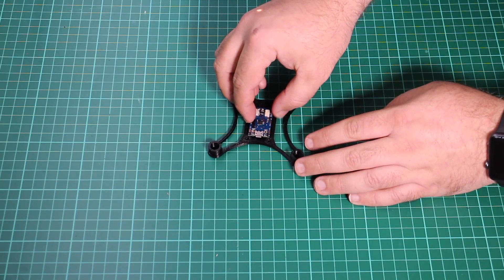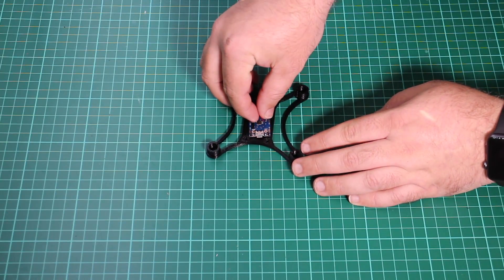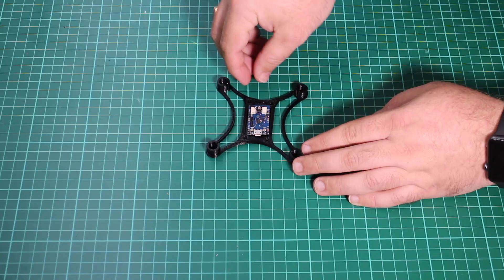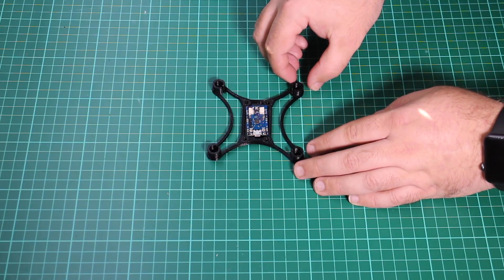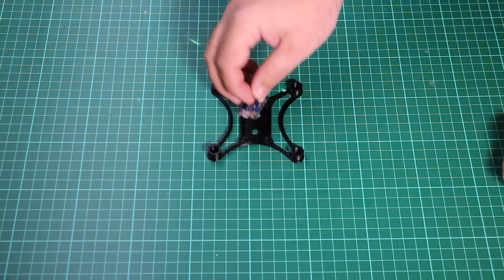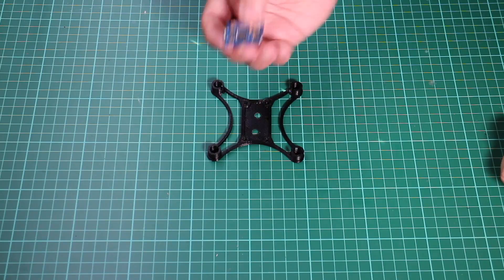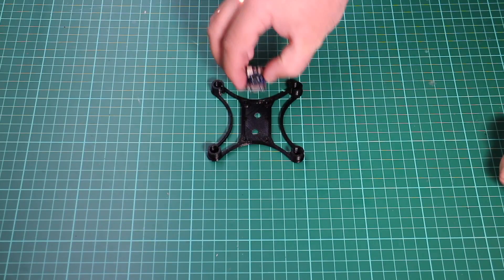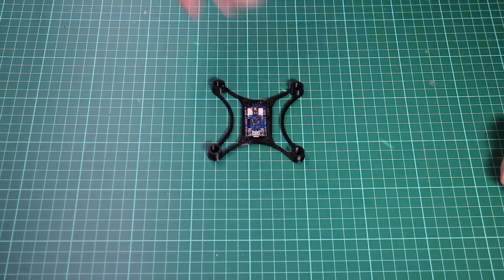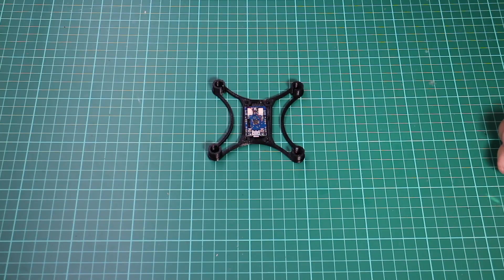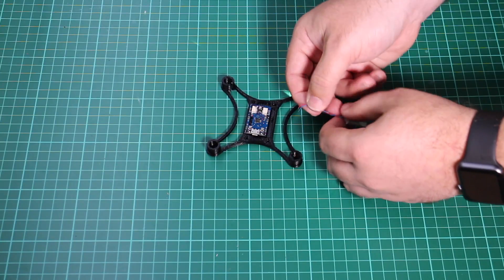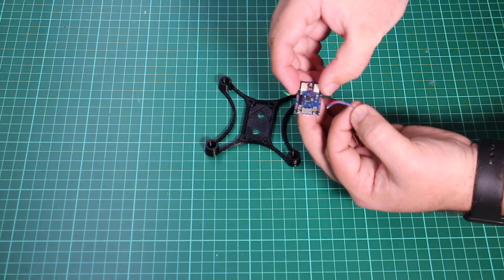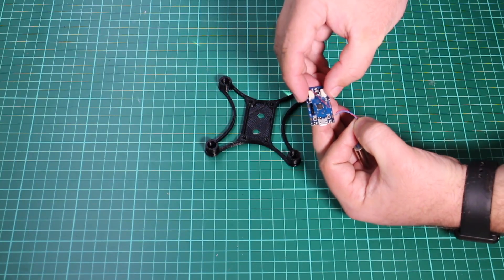So the basic premise here is we've got the frame which I've printed myself. As I say, it's downloaded from Thingiverse, links below, so if you've got a 3D printer you can fairly easily print this off. I did have a little fun and games with adhesion, but I'm sure if you're experienced with 3D printing you'll have no problems.